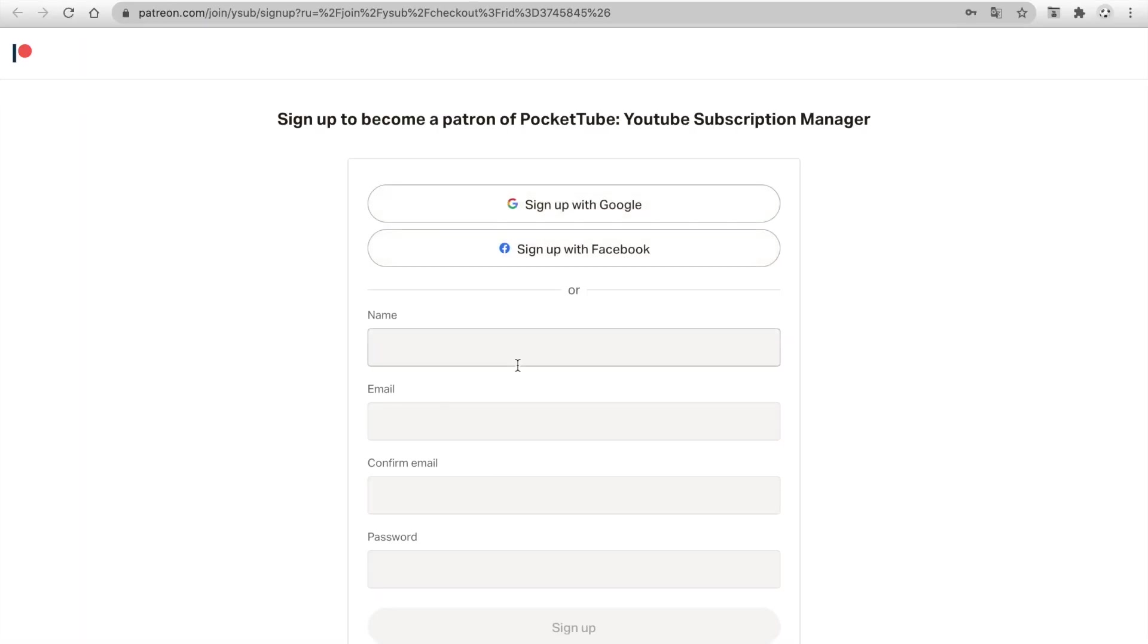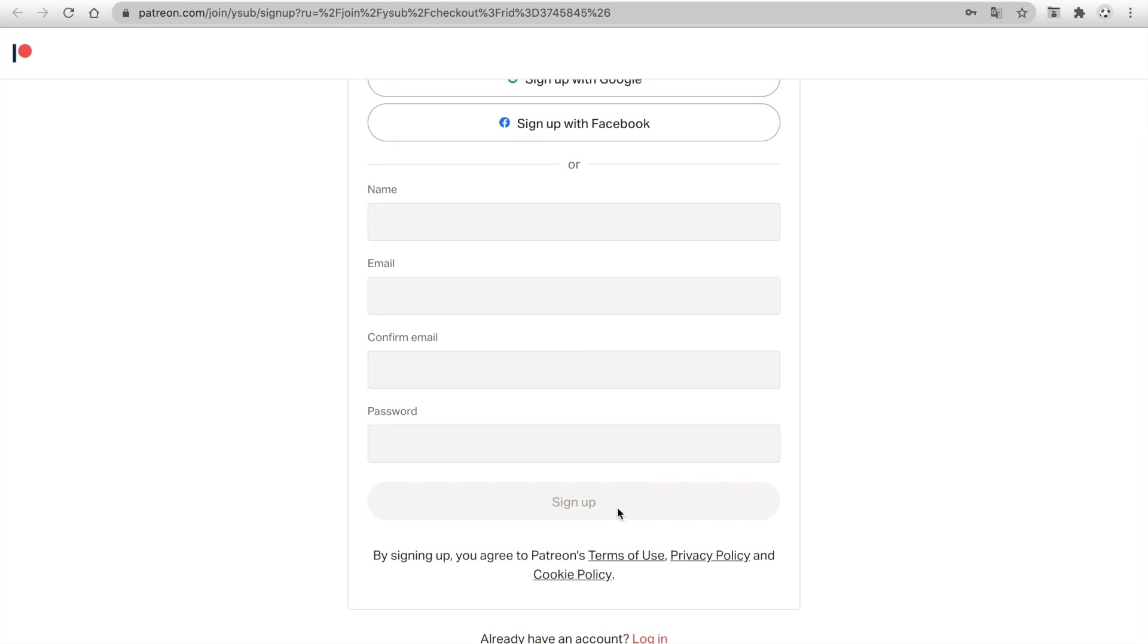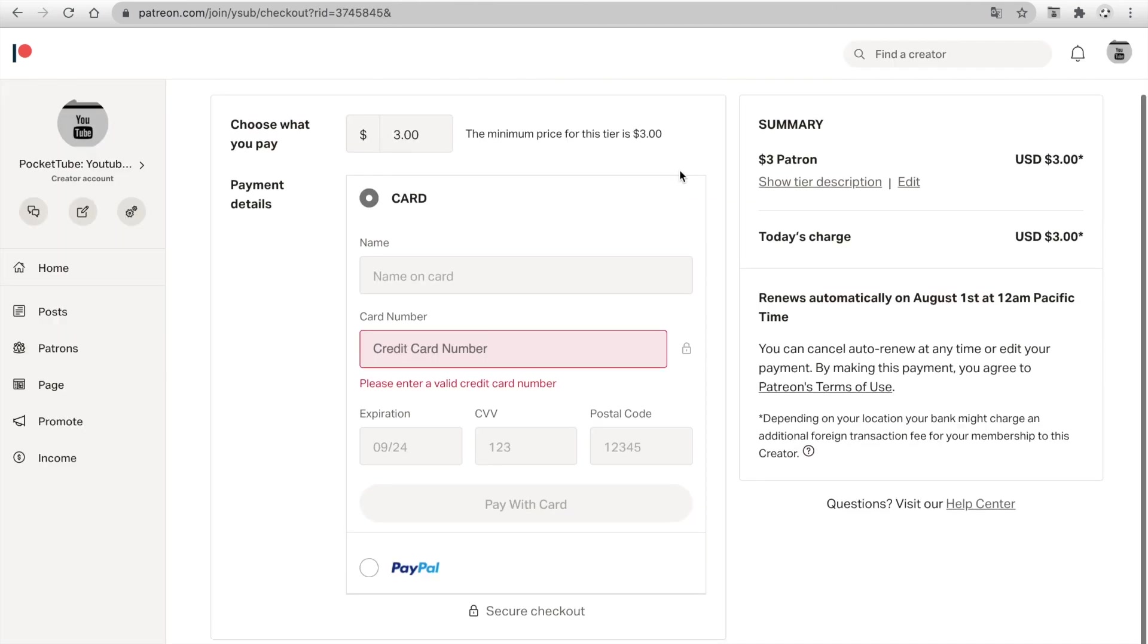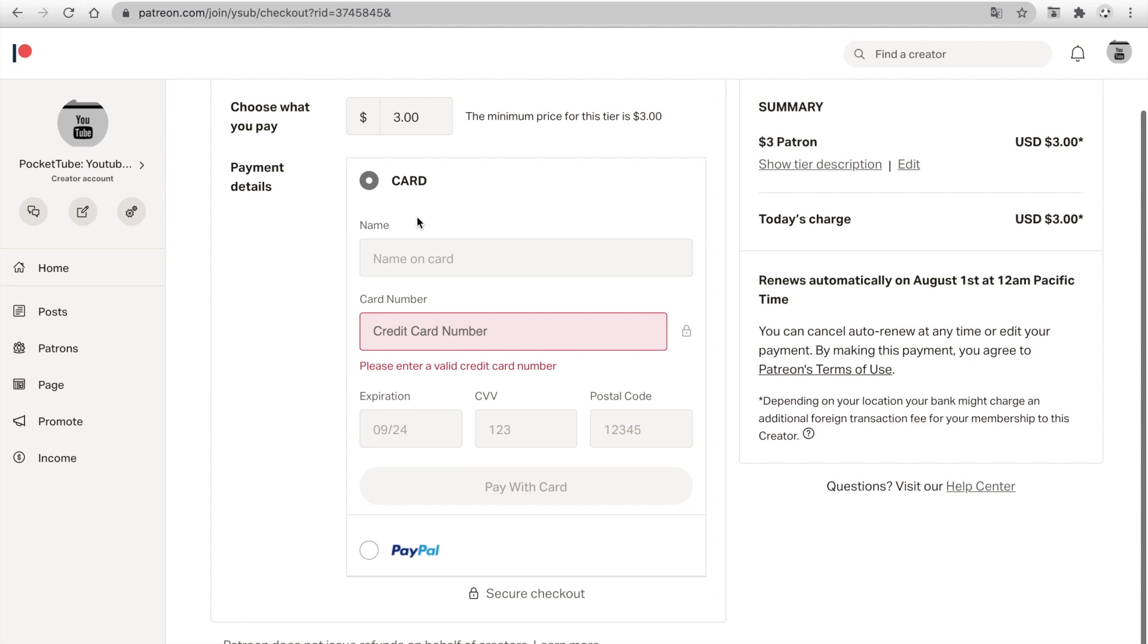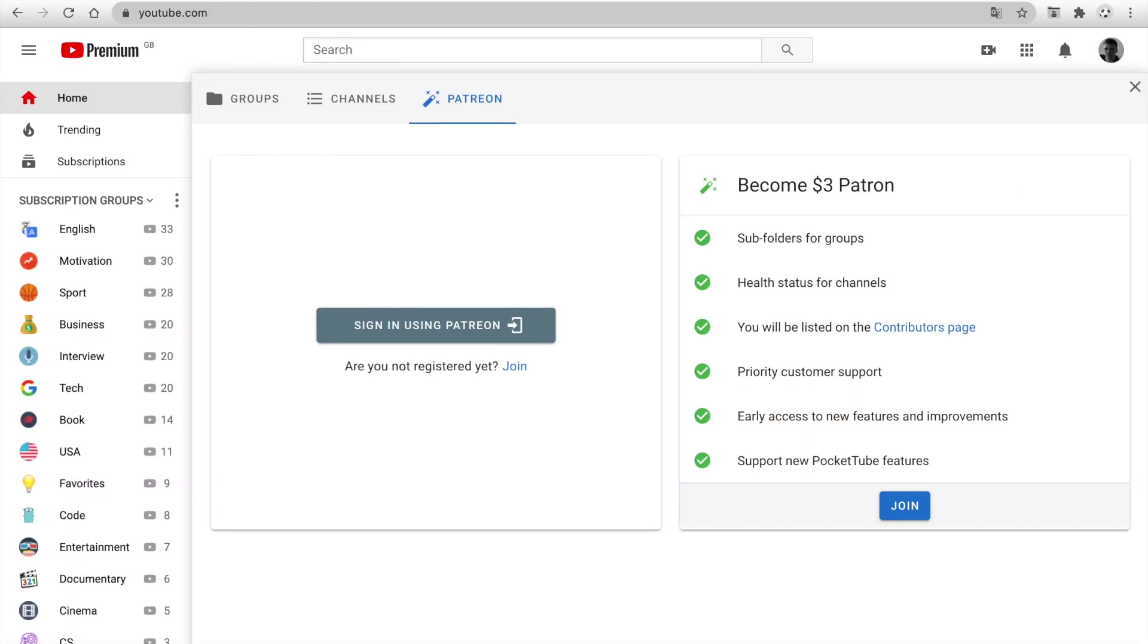If you're not registered yet, click and sign up. Next, you can check out using a card or PayPal. After that, you click sign in using Patreon and authorize using your account.